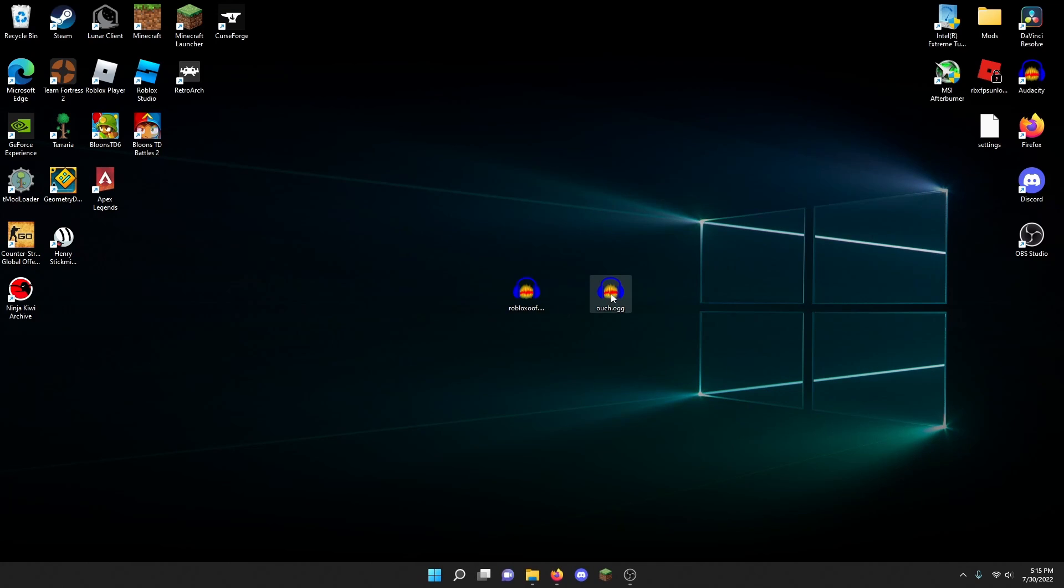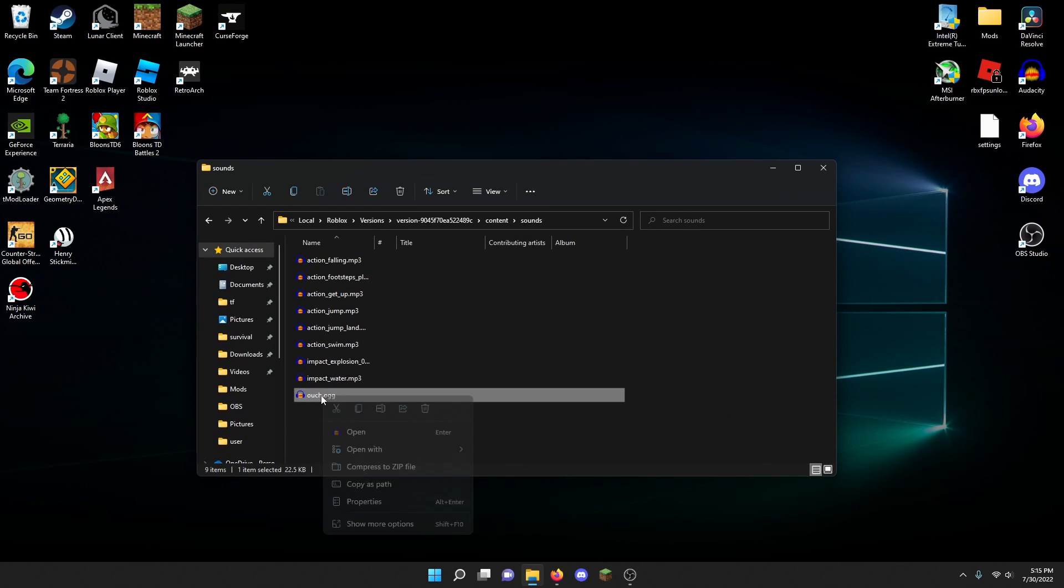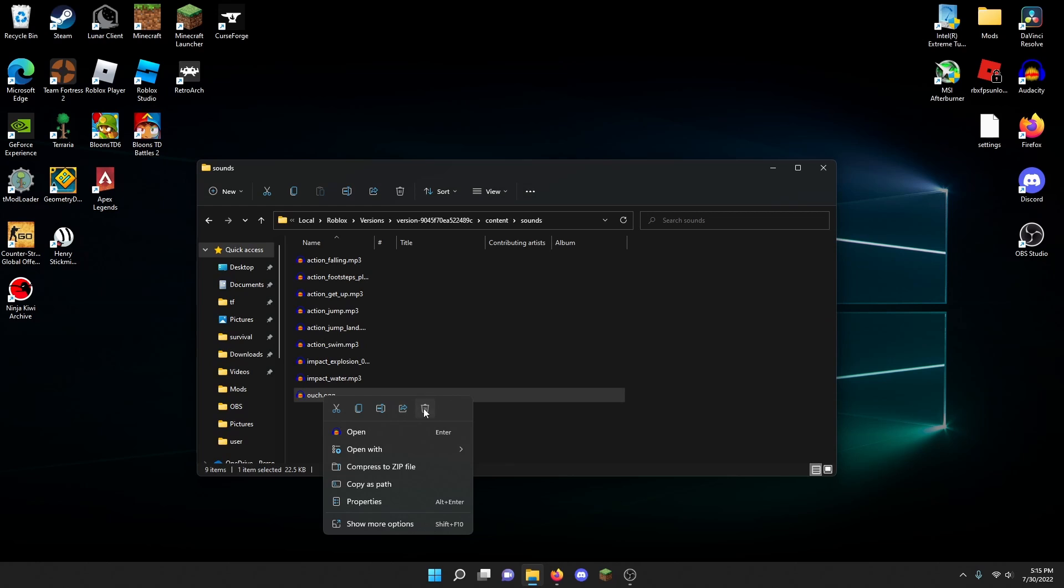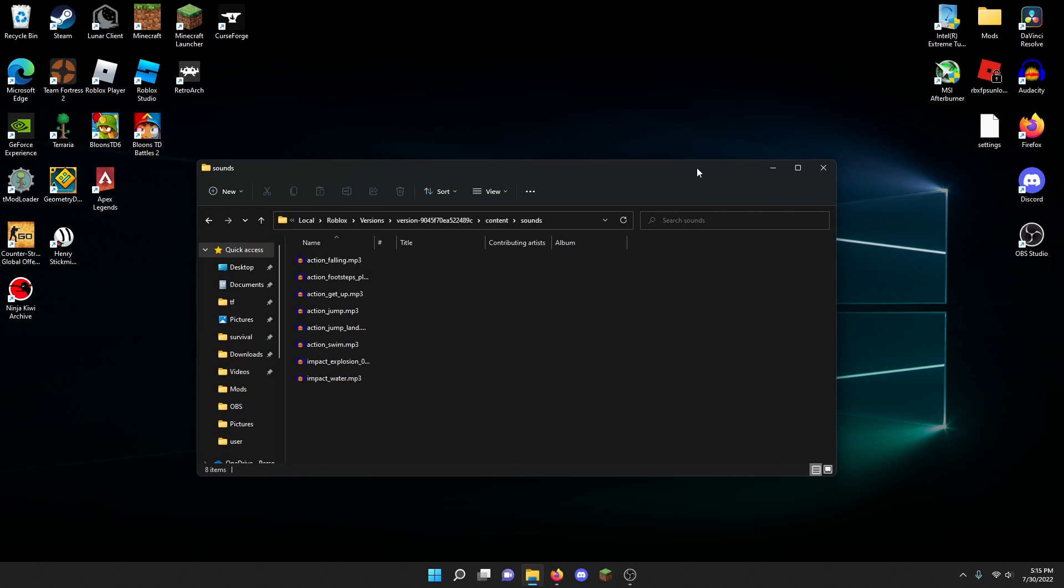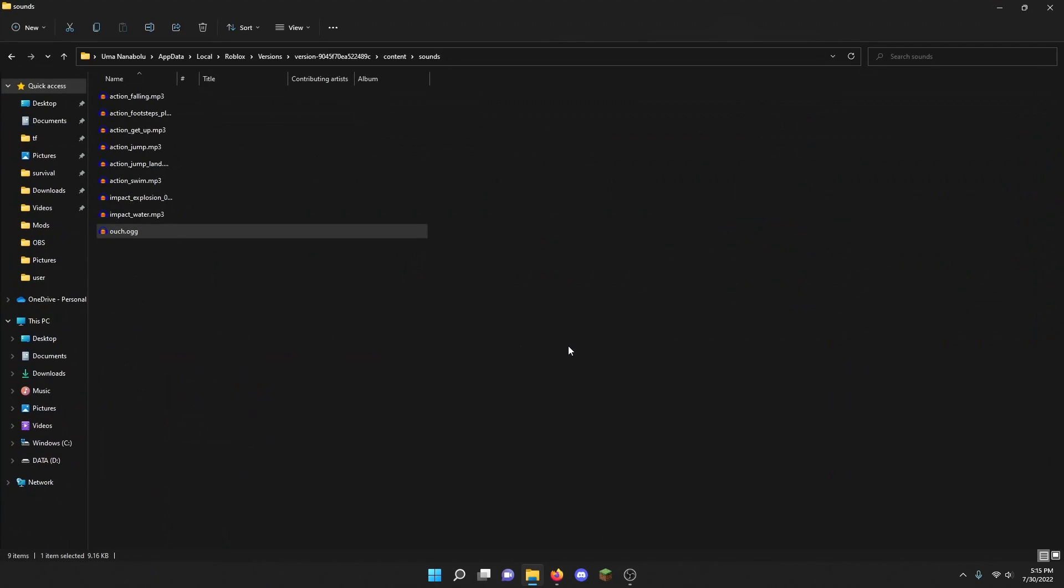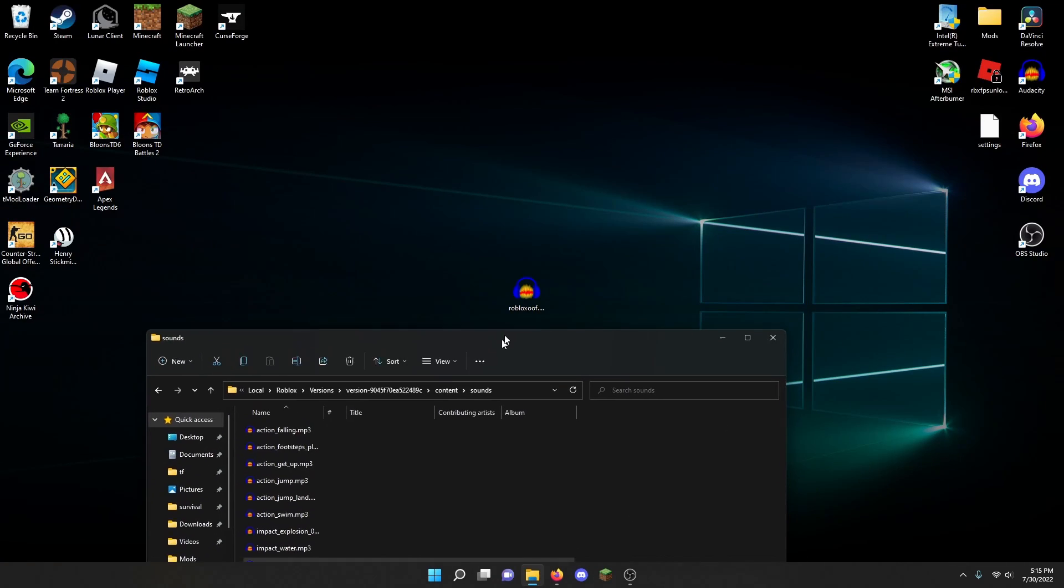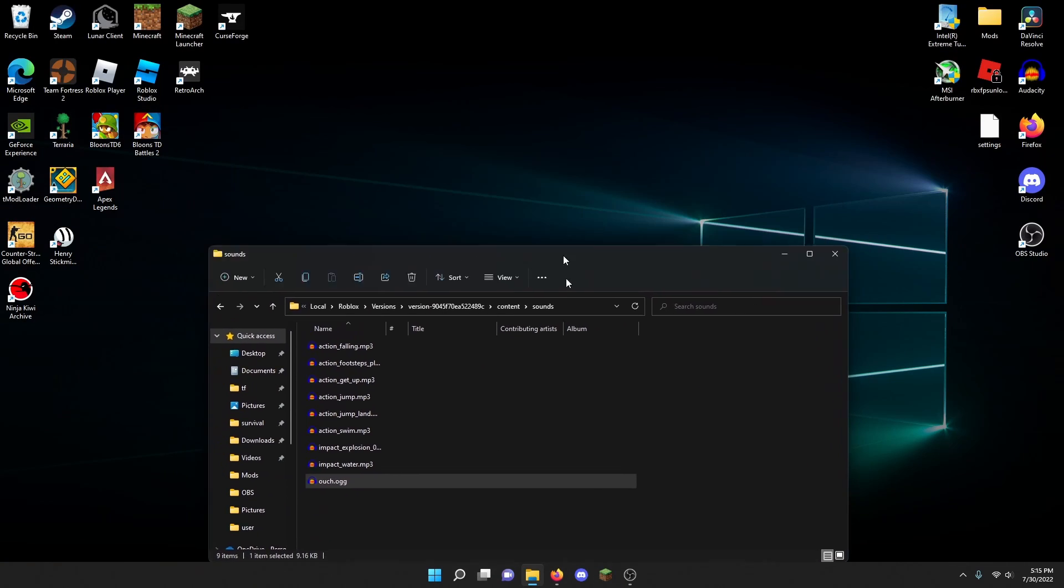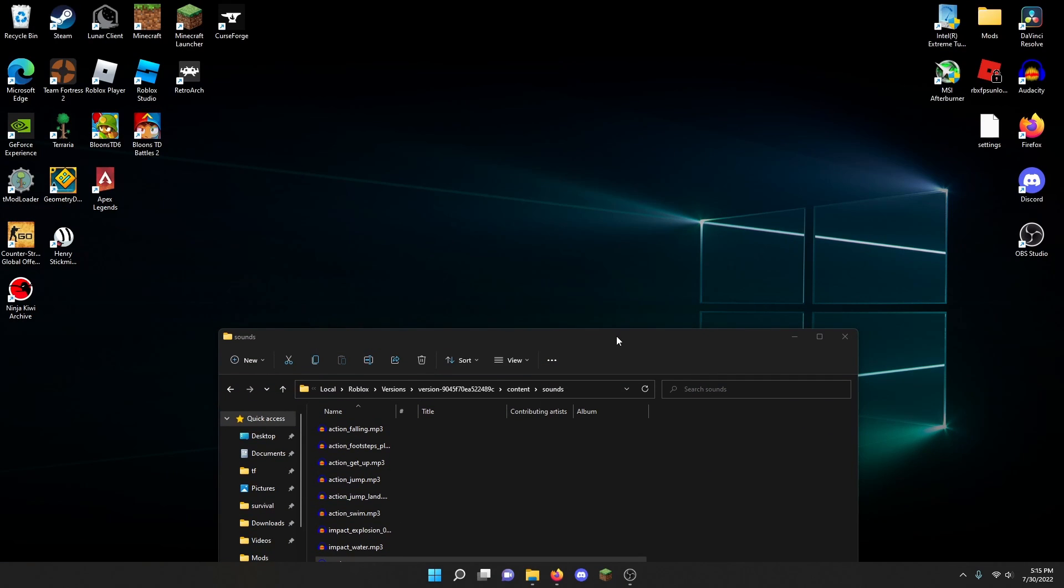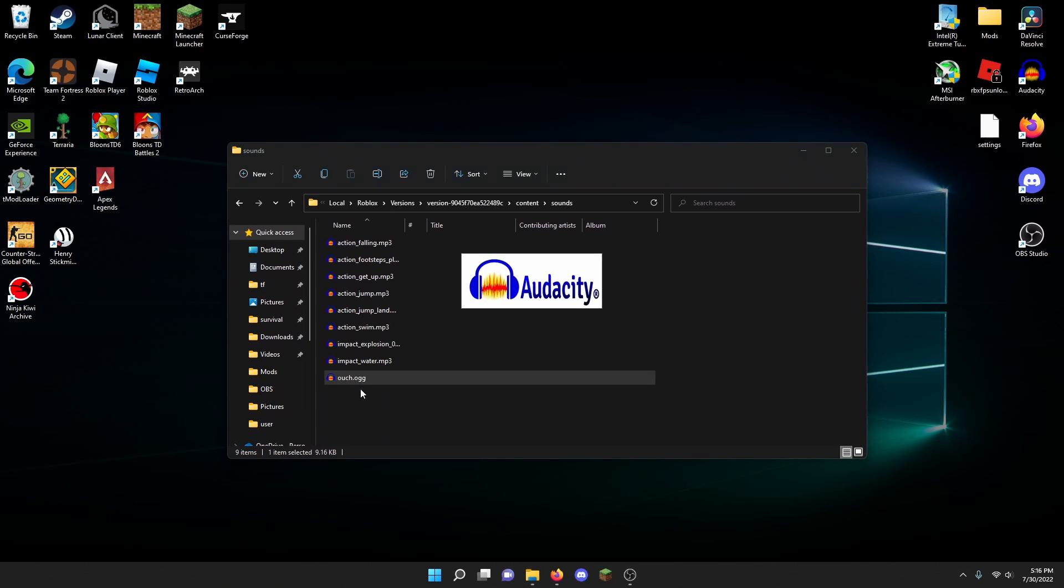All you have to do now is delete this one and replace it with the one here. Now as you can see it's inside. You can also delete this because you don't need that. As you can see, it's the OOF sound effect.